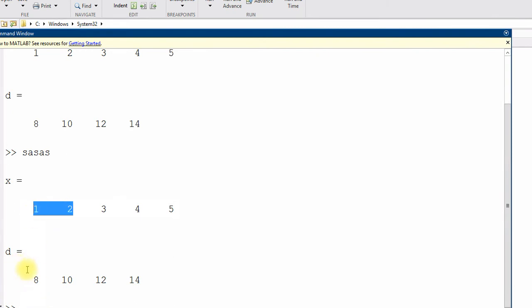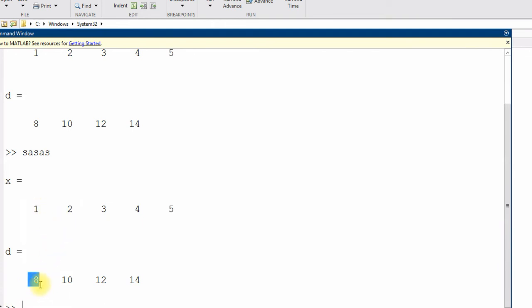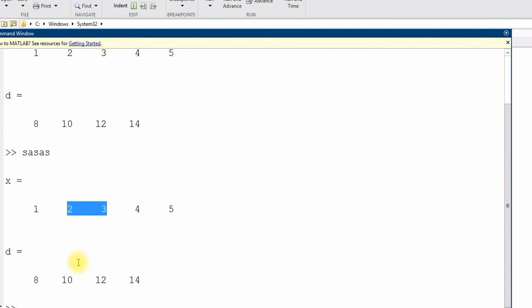So, first derivative value 8 is basically midpoint of 1 and 2. So, 2.5. This is 2.5. This is 3.5. And this value is at 4.5.